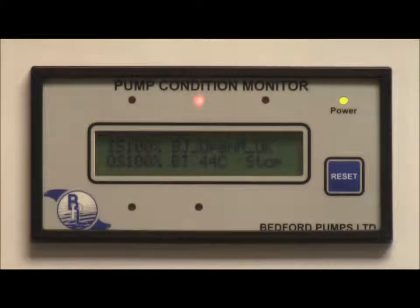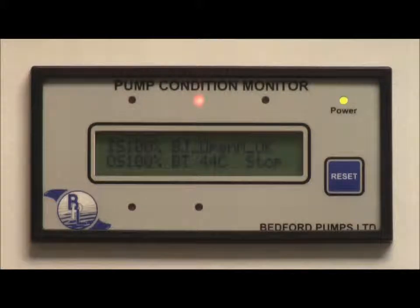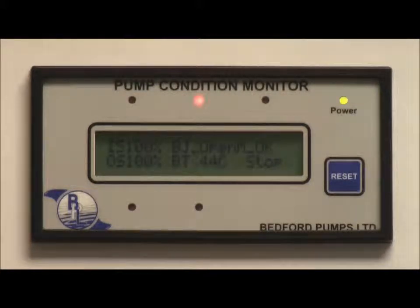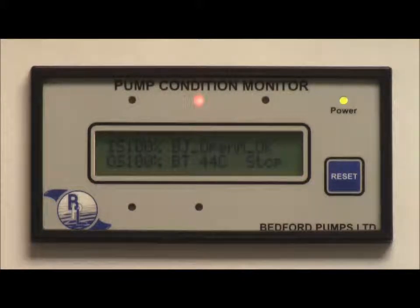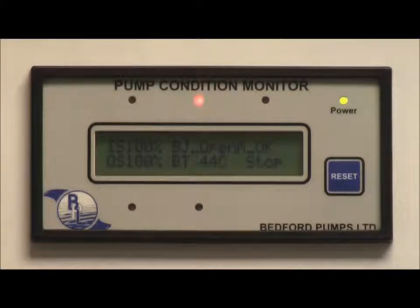All changes of state within the pump are date stamped and recorded for a rolling 3-month period, providing historical information for pump use. Data is recorded every 3 minutes or on a change of state event.